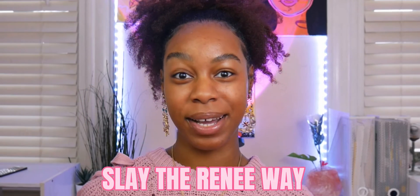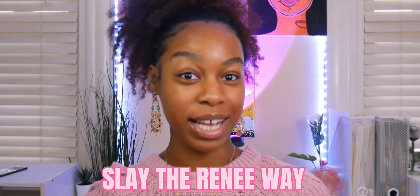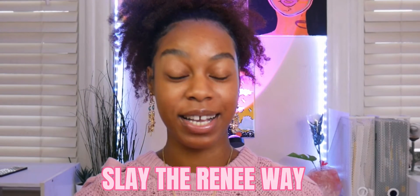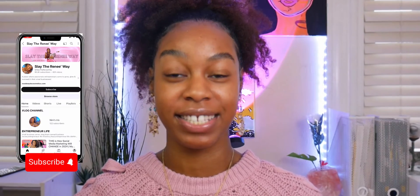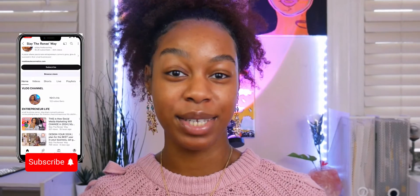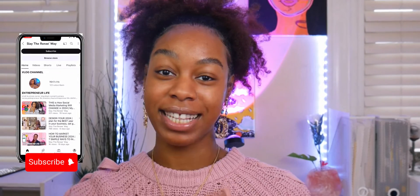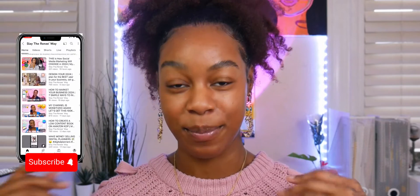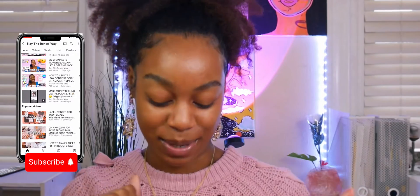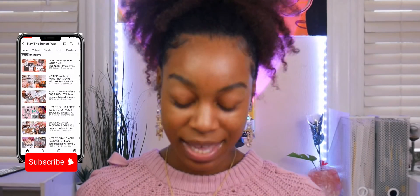Hey y'all, what's up? It's your girl Nye and this is Slay the Renee Way, a place where passionate entrepreneurs can come to grow, glow, and succeed in their small businesses. So if that sounds like you, go ahead and hit that subscribe button.